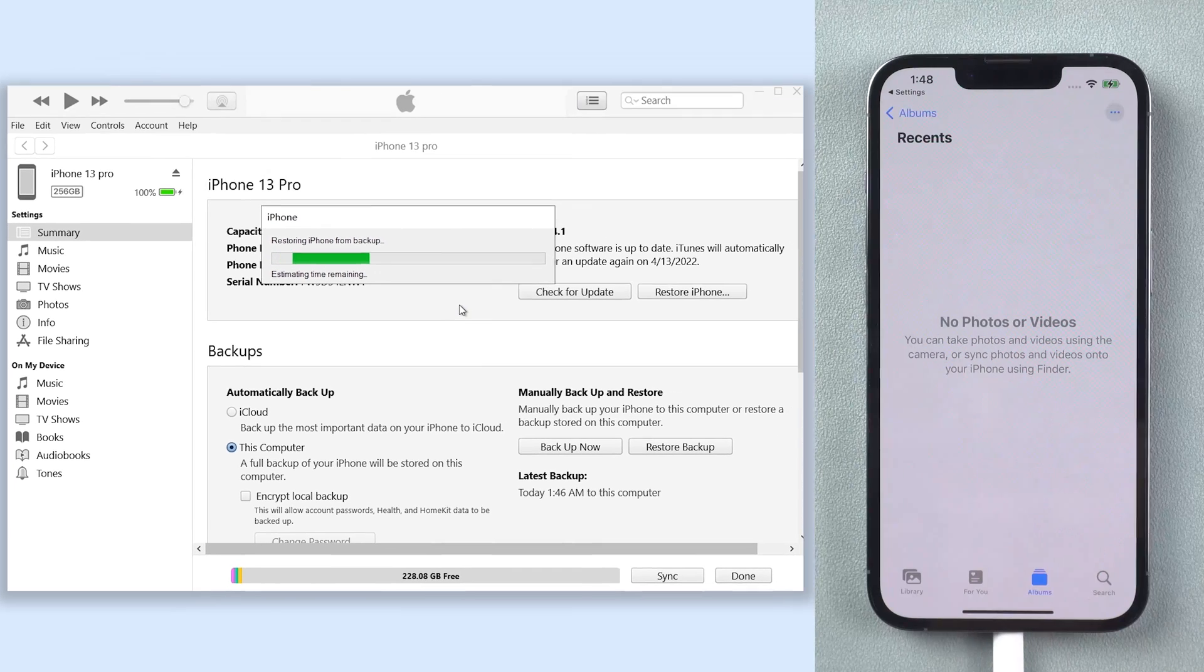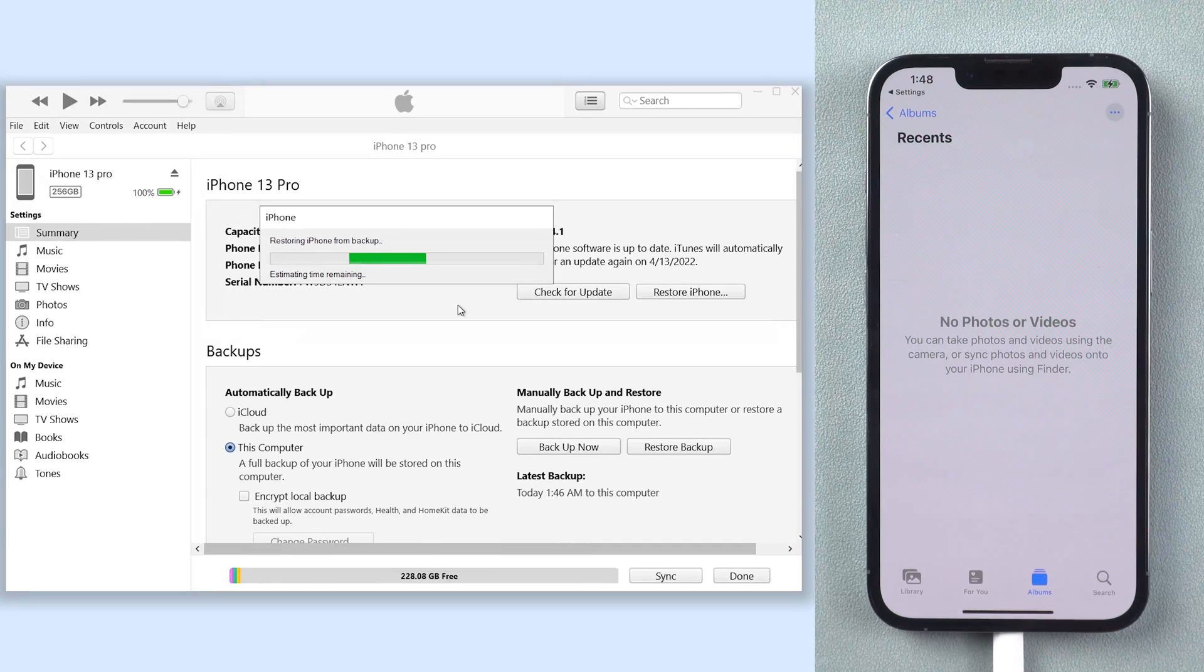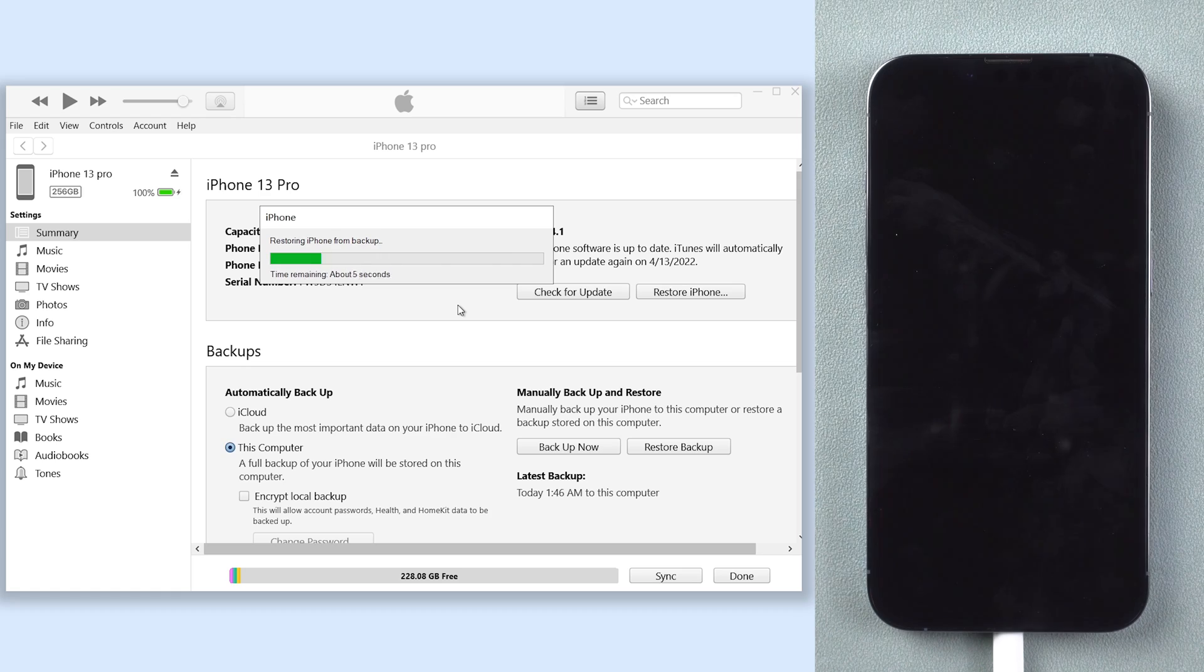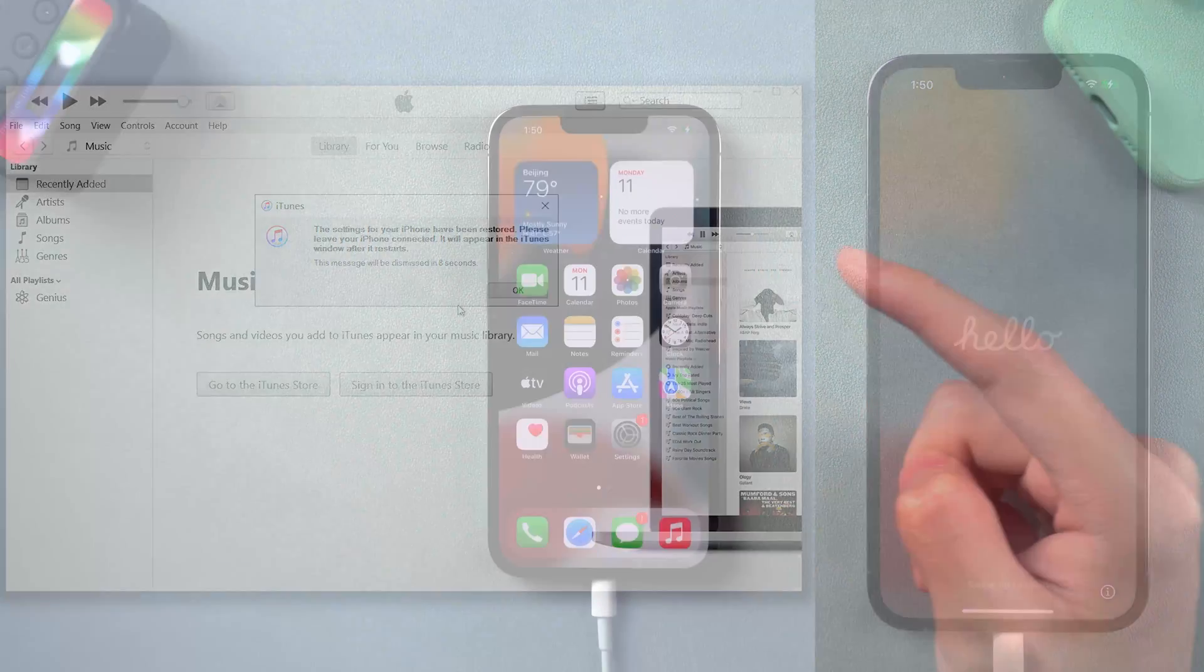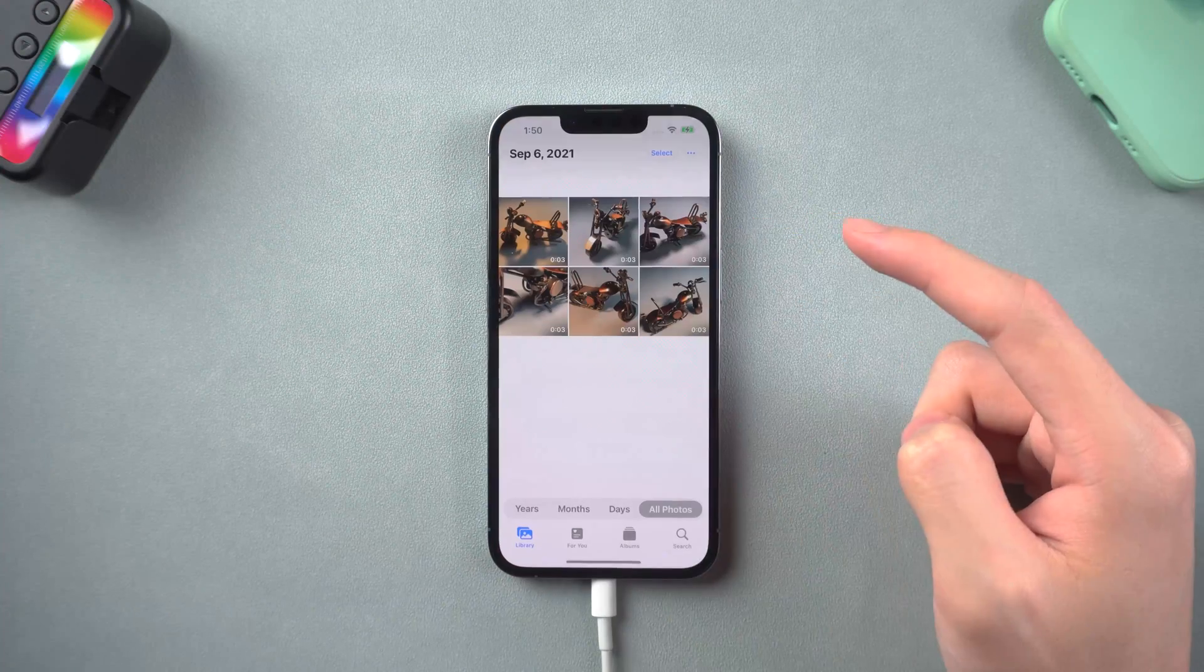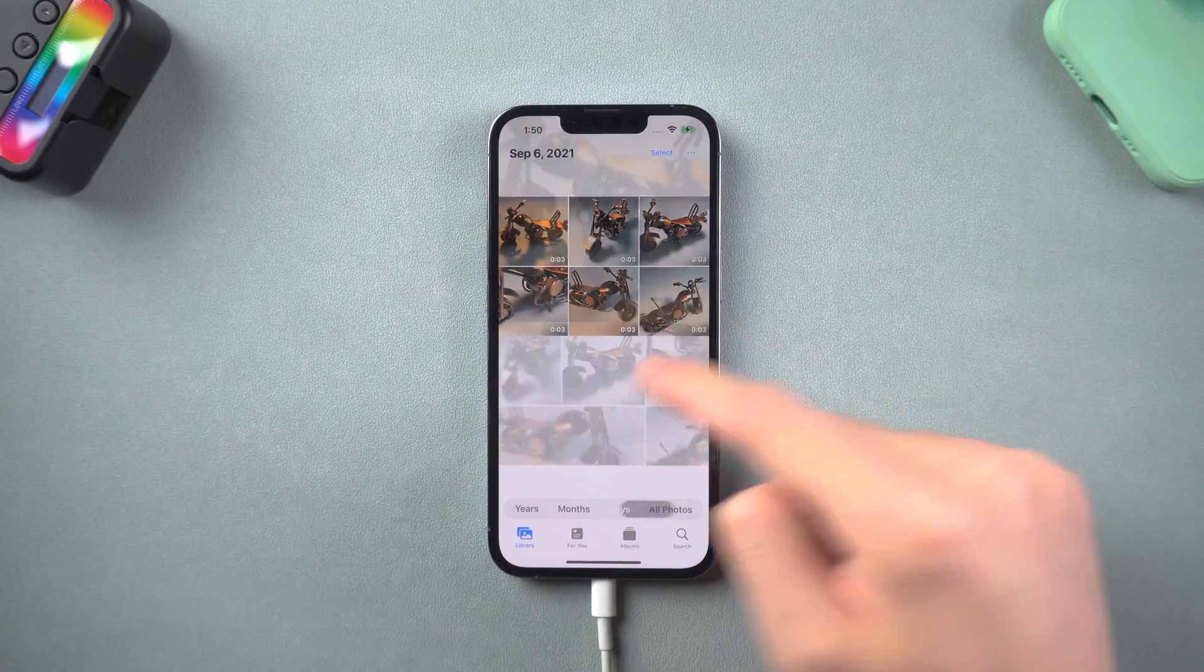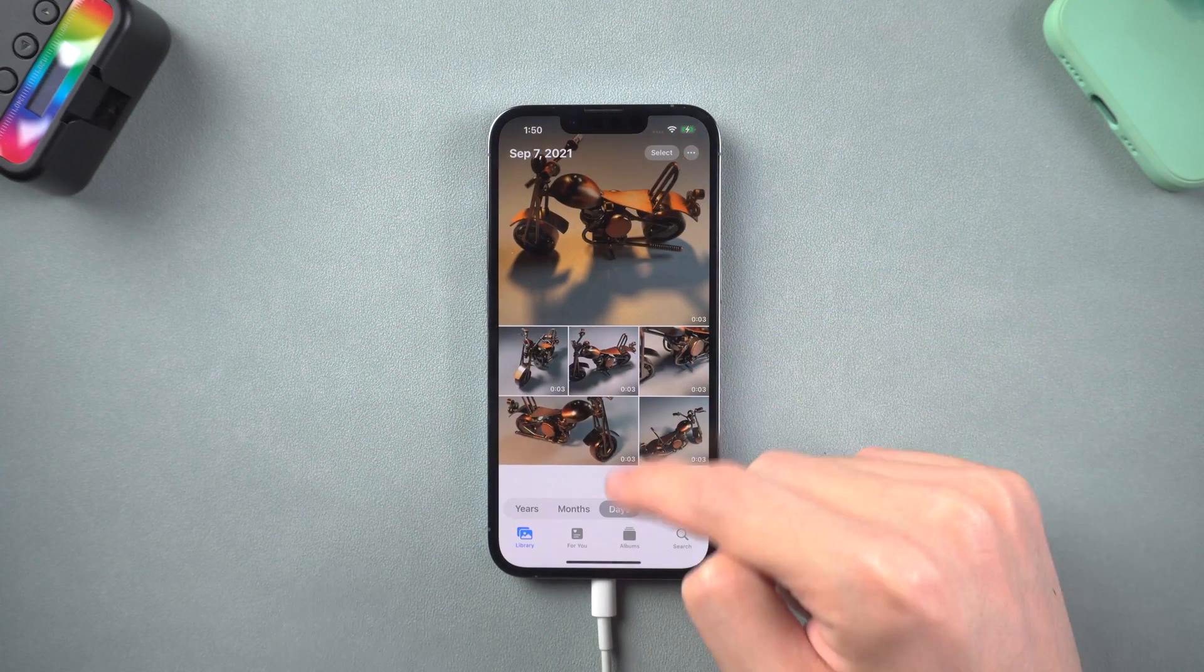Then your iPhone will start the restore process, wait for it. And you need to set up your iPhone again. Then your videos will be back.